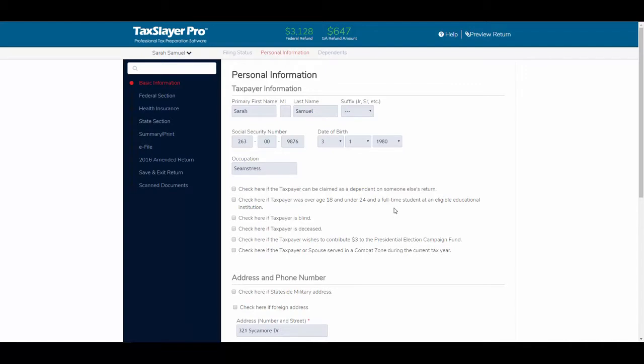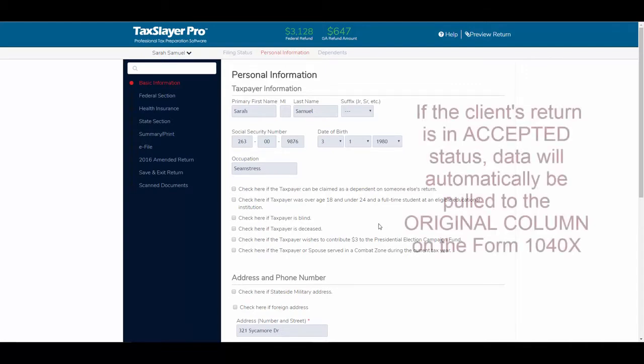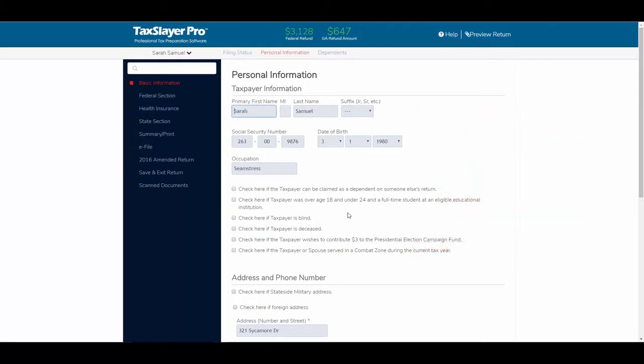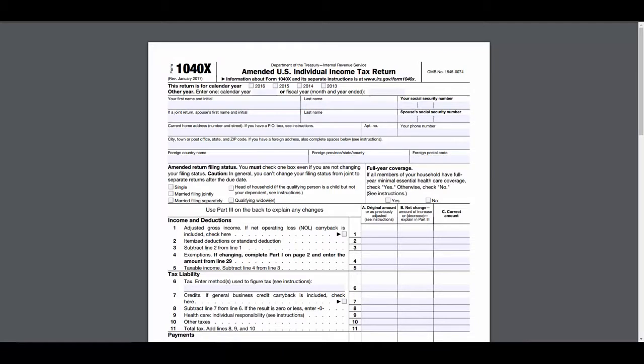The way the software works, whenever a return is in accepted status, it will then pull the data forward into the original column on the form 1040X. Now, if you recall, on the Federal 1040X,